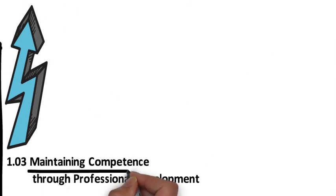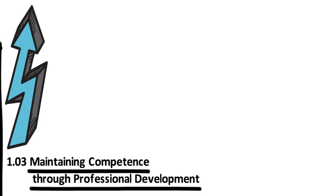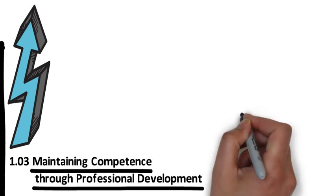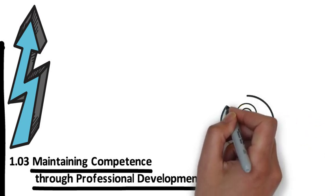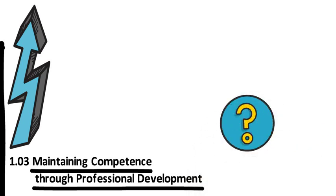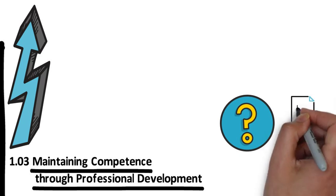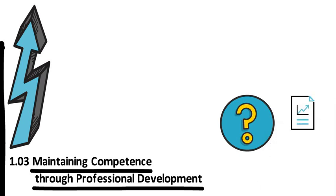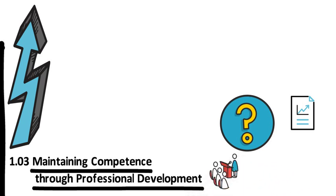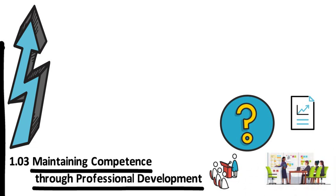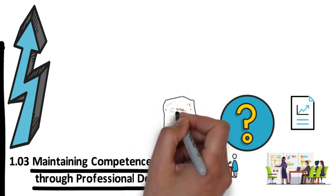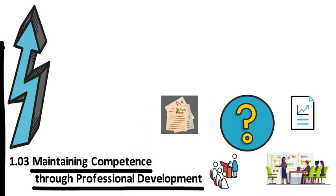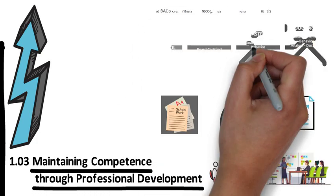Maintaining competence through professional development. How can we maintain our competence? There are several ways: by reading the appropriate literature, attending classes, attending conferences and conventions, participating in workshops, obtaining additional coursework, and maintaining appropriate professional credentials.